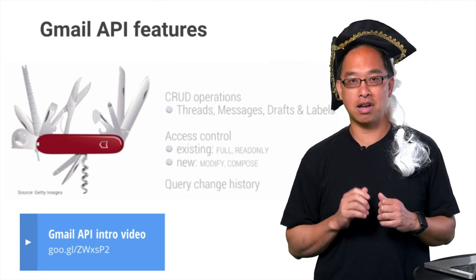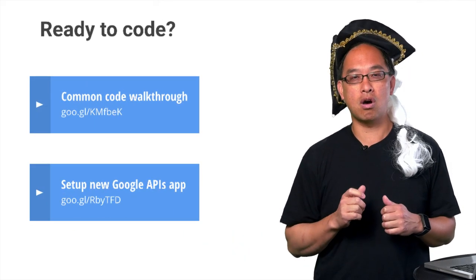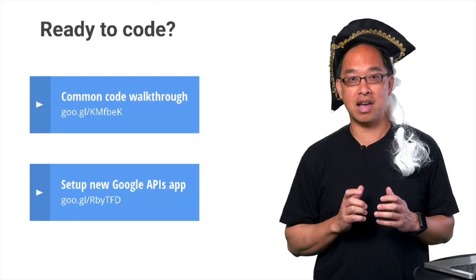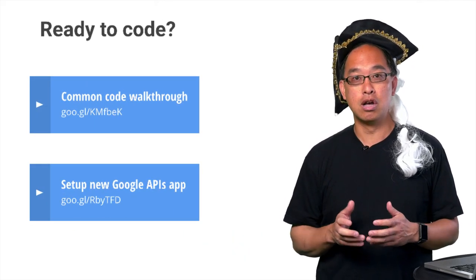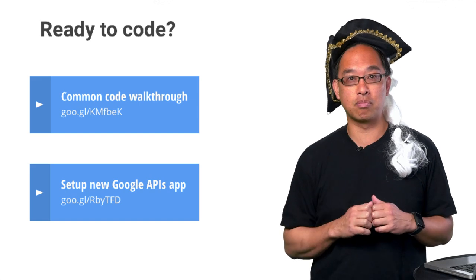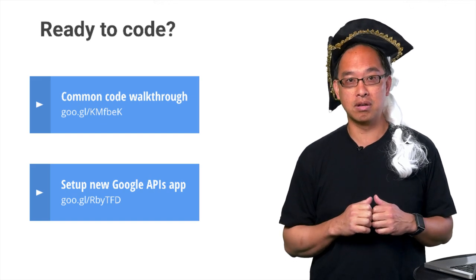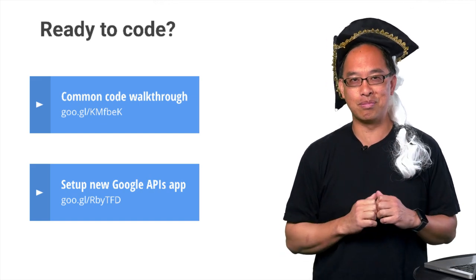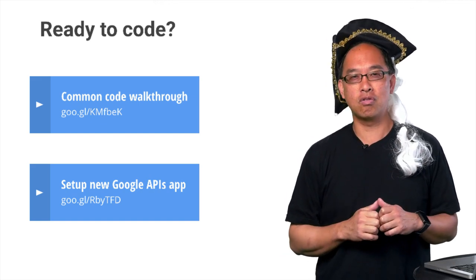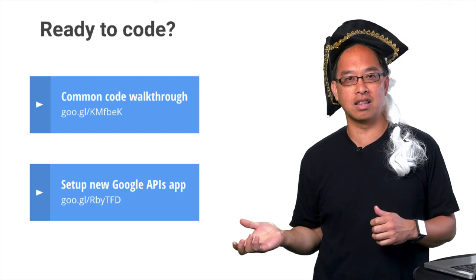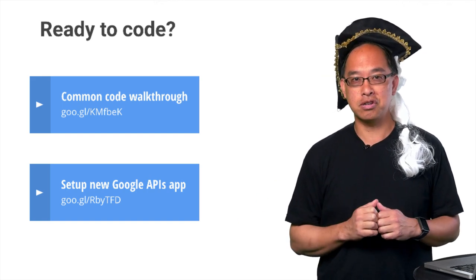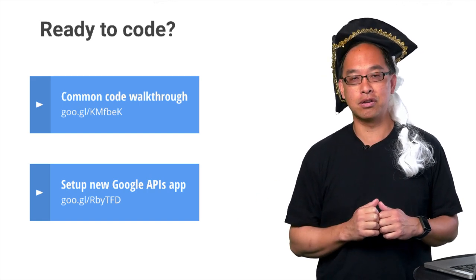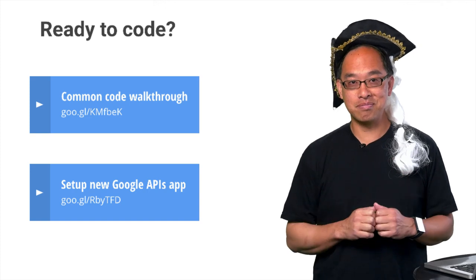All right, enough talk. Time to code. We'll reuse the same authorized API access code covered in an earlier episode, so check out that via the first link before continuing. If you're completely new to Google APIs, you should review the earlier episode found at the second link. We'll pause now to let you catch up before coming back to join me here. All caught up? Great.